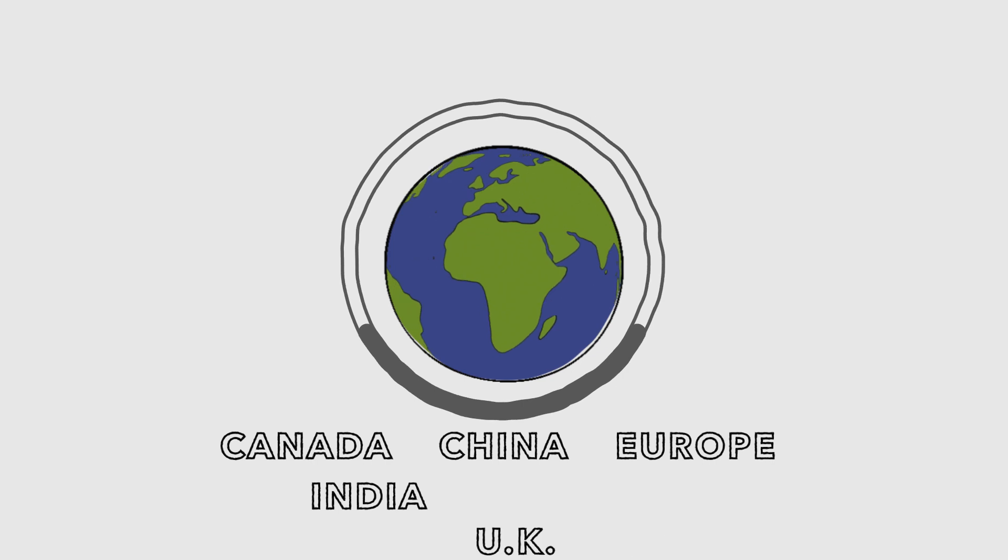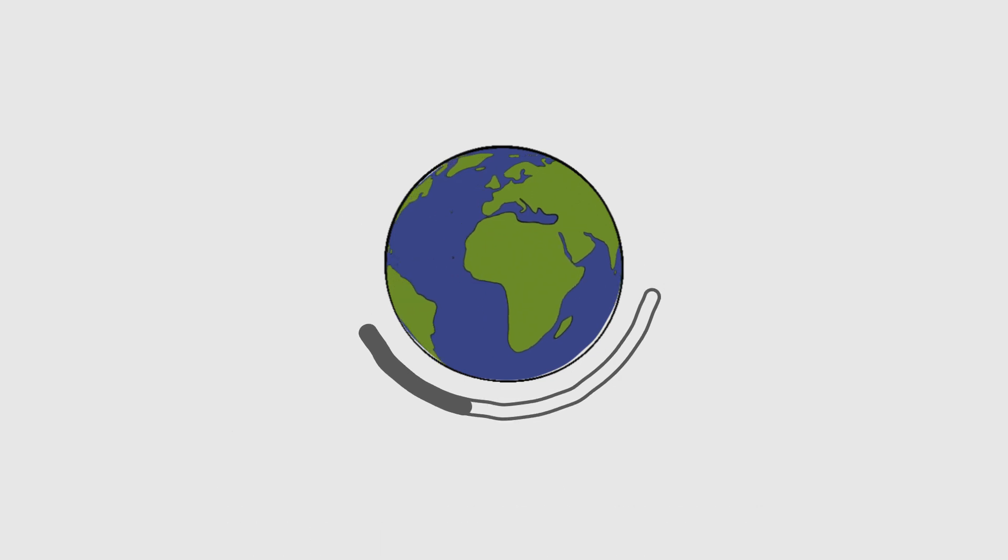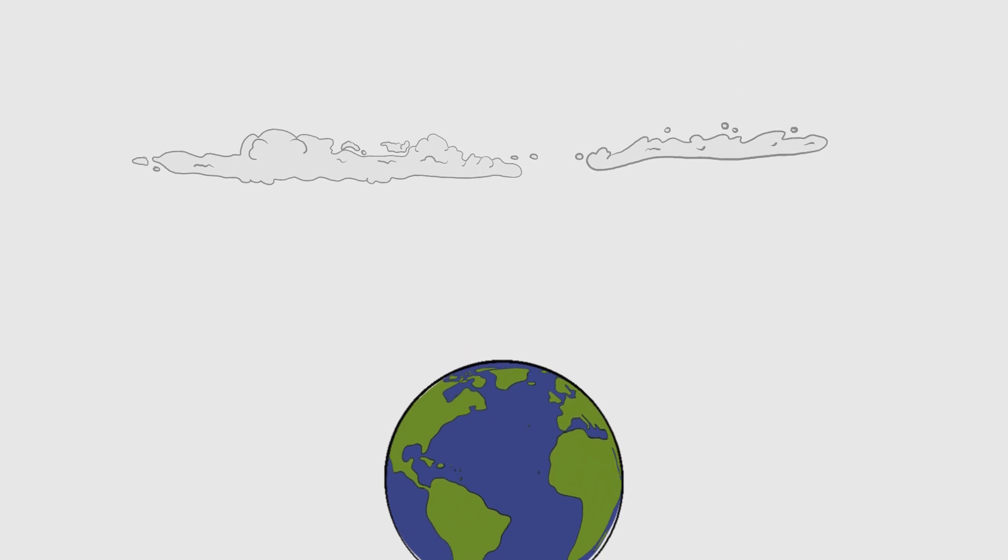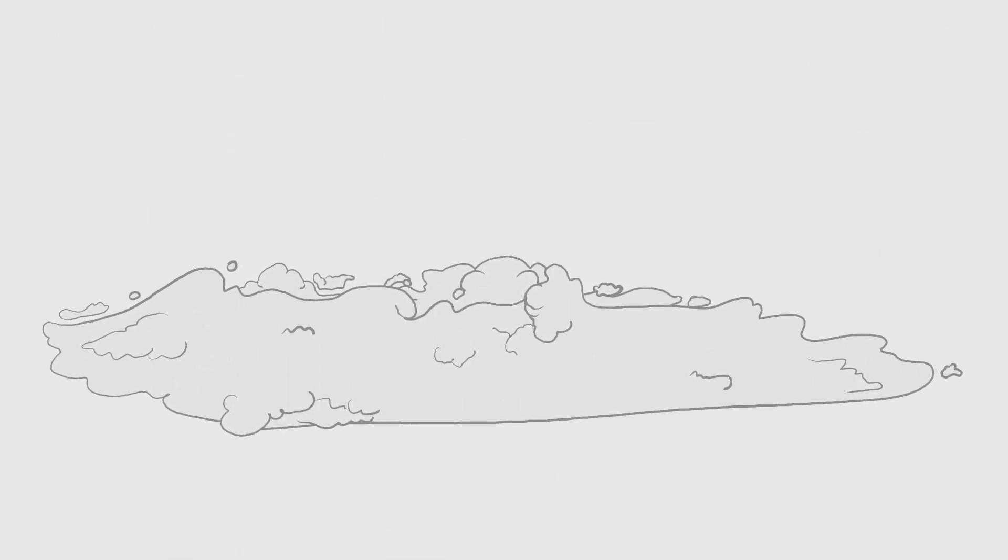And with the biggest economies on board, we could have a good shot at keeping the planet livable.